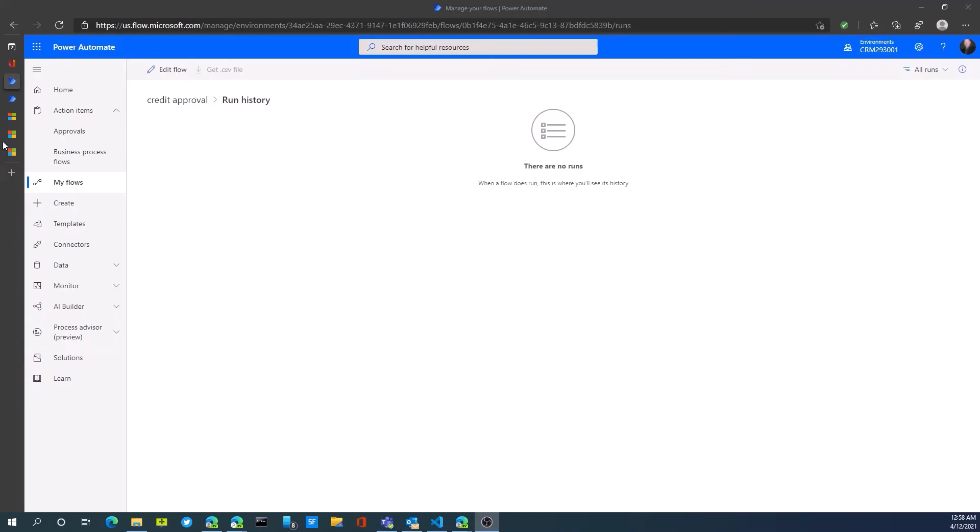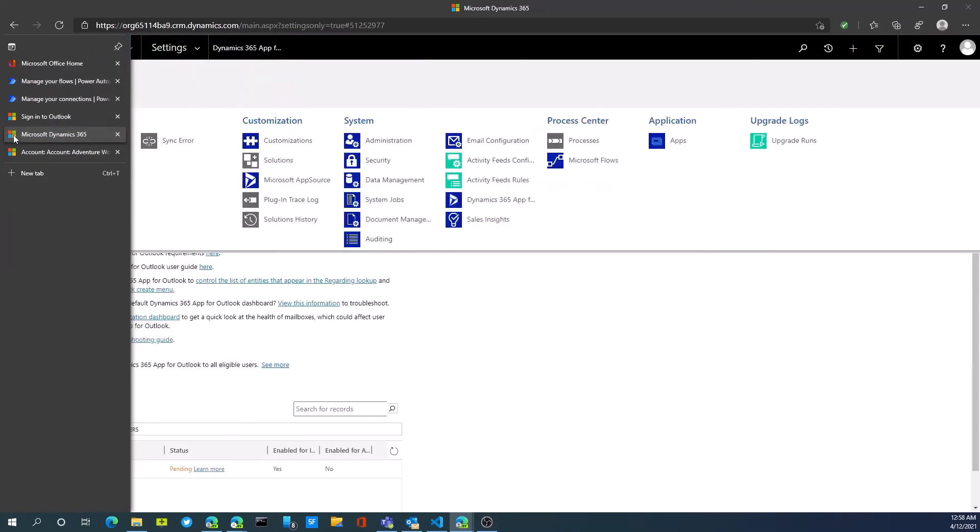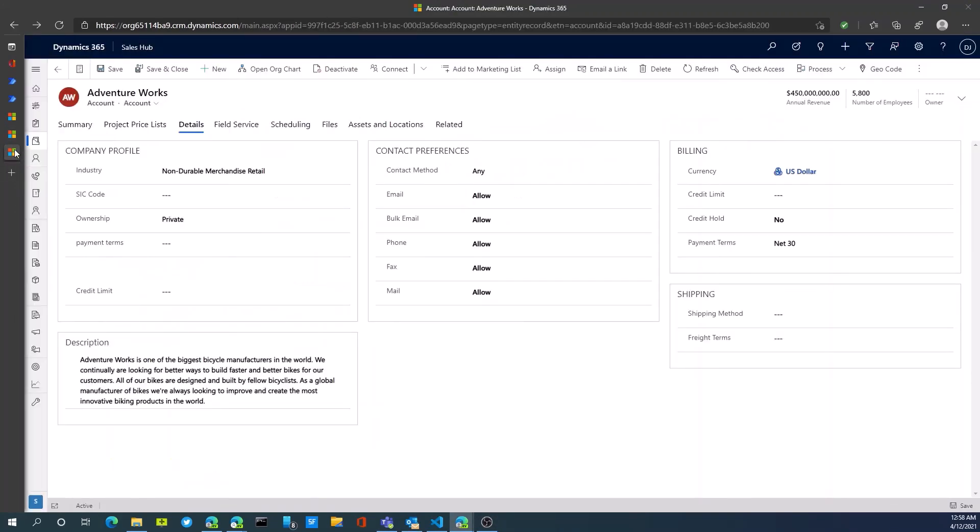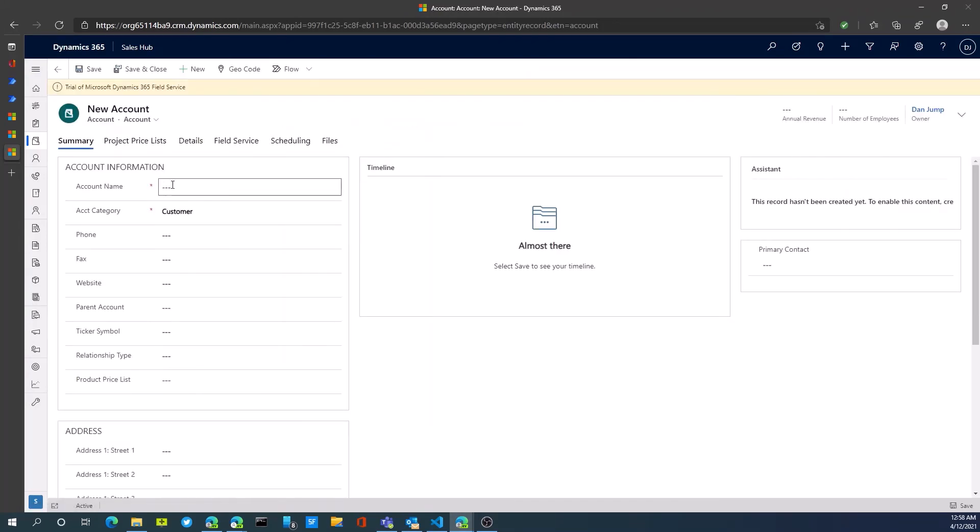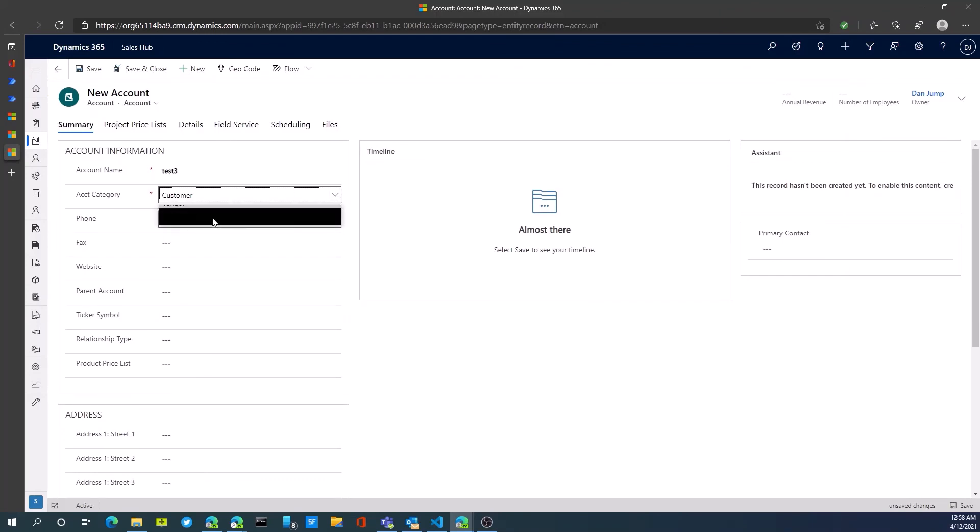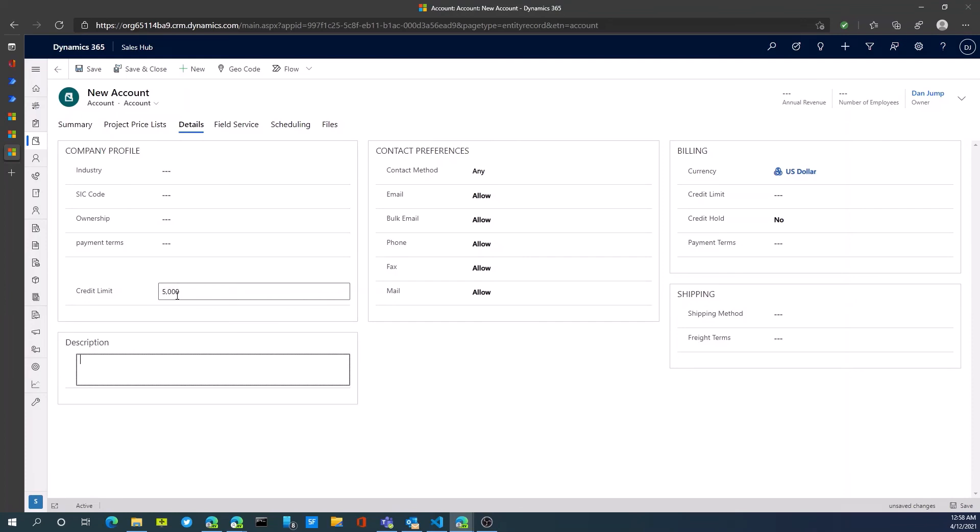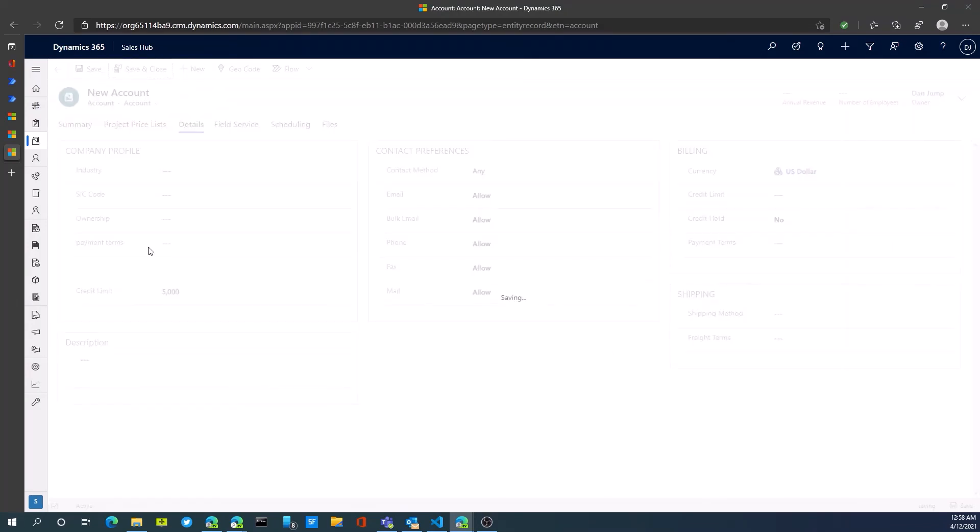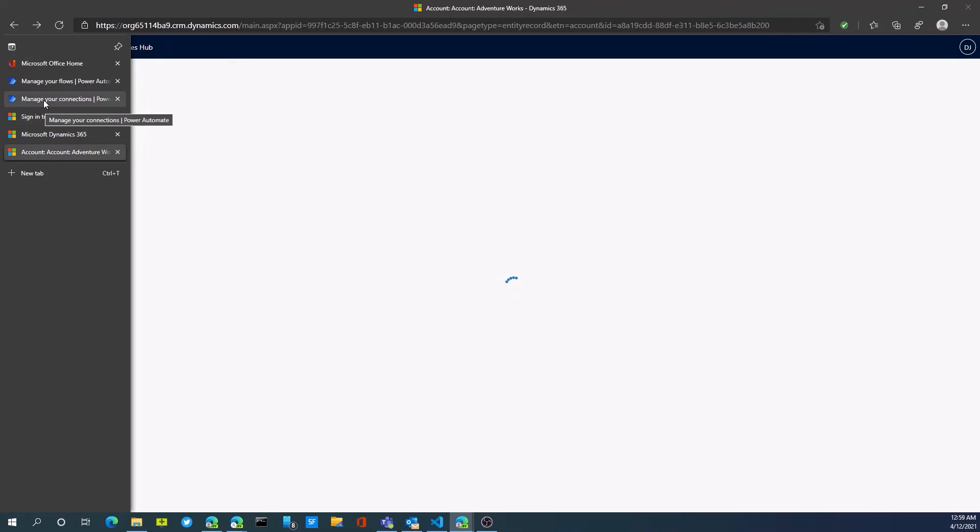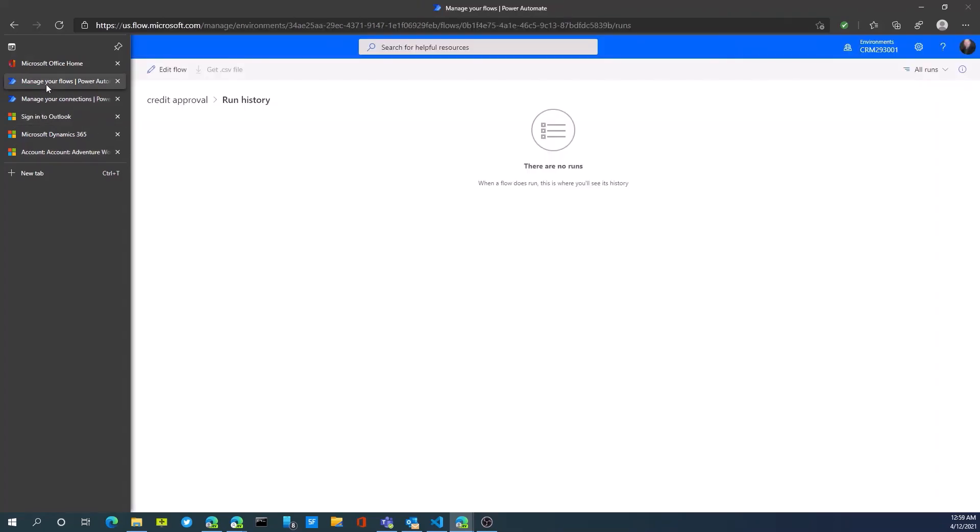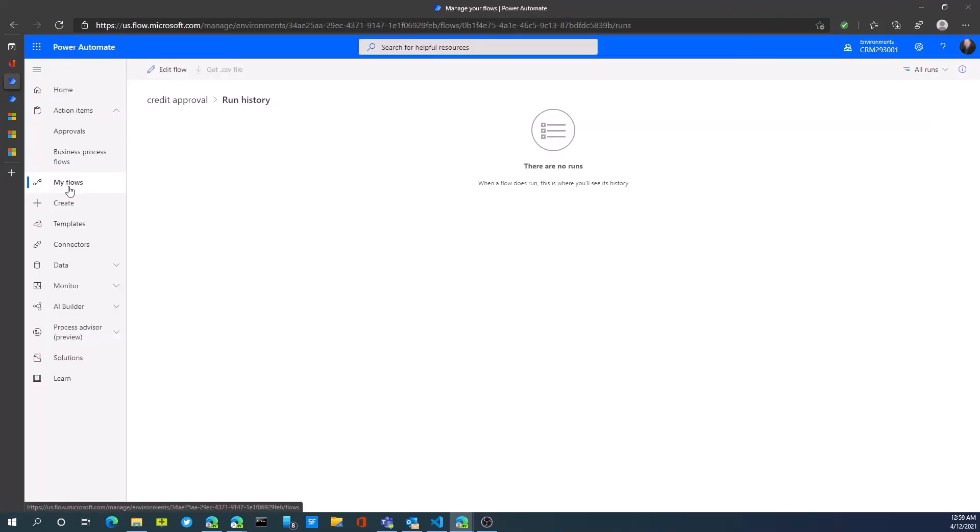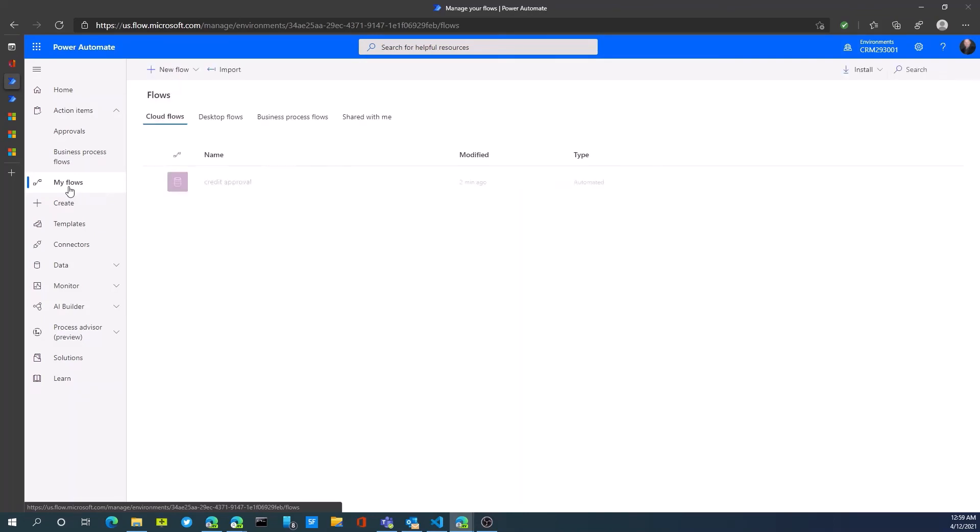We could then save this and test this particular approval. Once we've created our approval, we can go back to D365 here. Create a new account record. And then we would populate the credit limit amount. In our case, the credit limit amount, I would then save and close this.